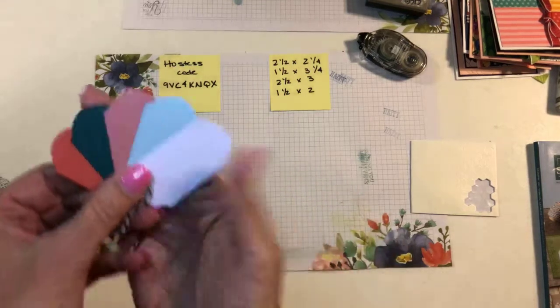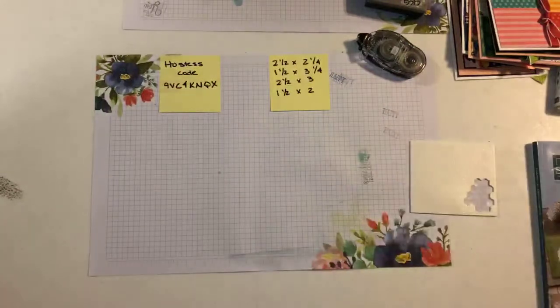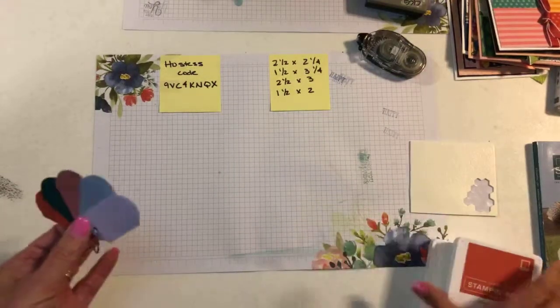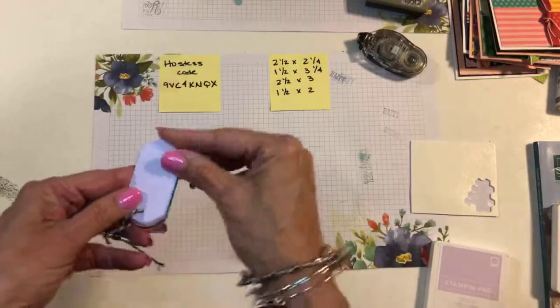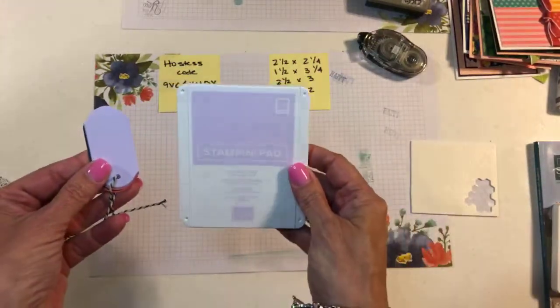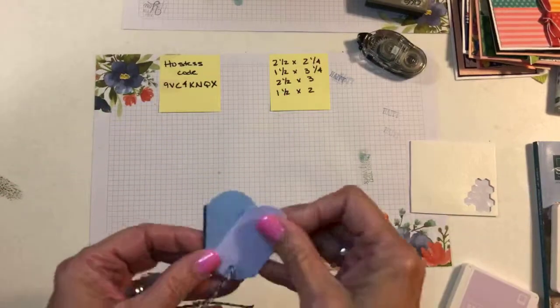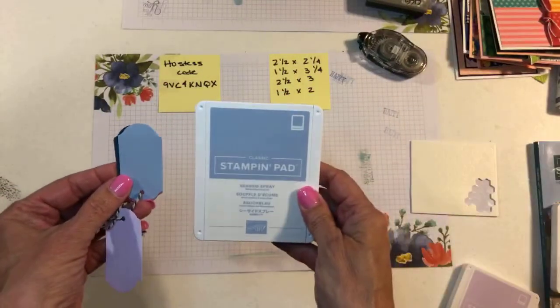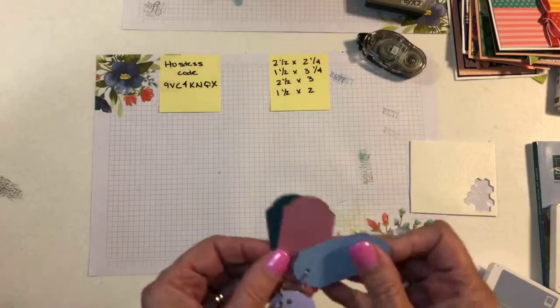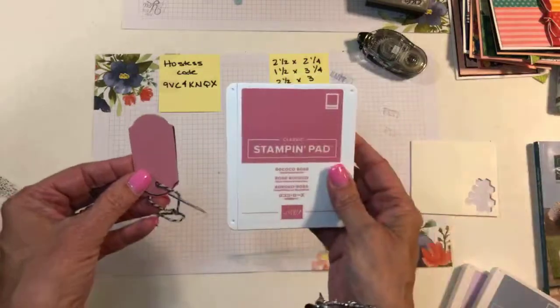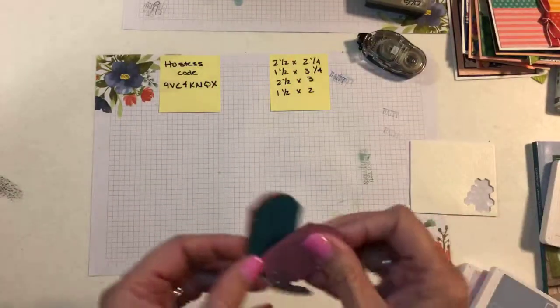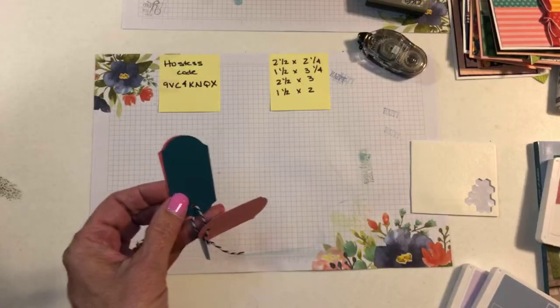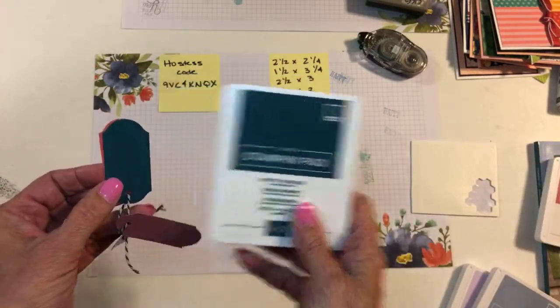Okay. Here are our new colors. Let's see if I can remember. And I have the stamp pad so I can remember. So, we have this first one. It's Purple Posy. Now, you probably can't tell much from the stamp pad. Purple Posy, then Seaside Spray, then Rococo Rose, Pretty Peacock, aren't they pretty, and Terracotta Tile.